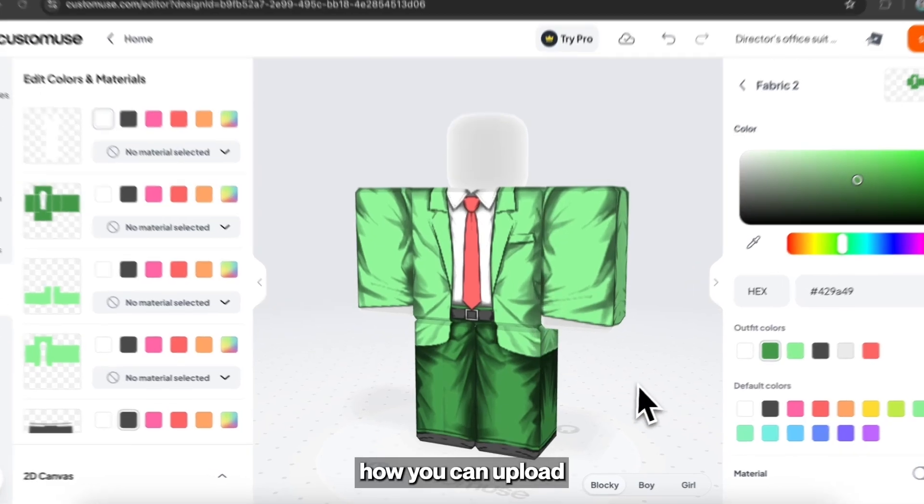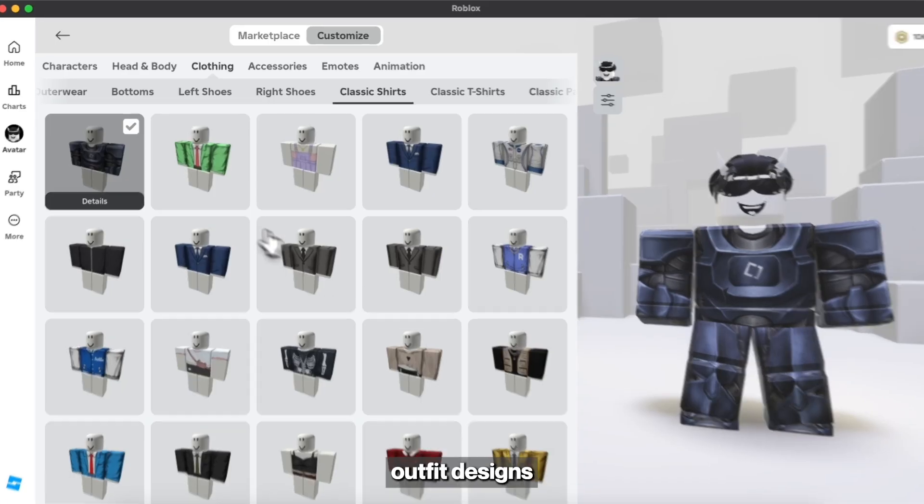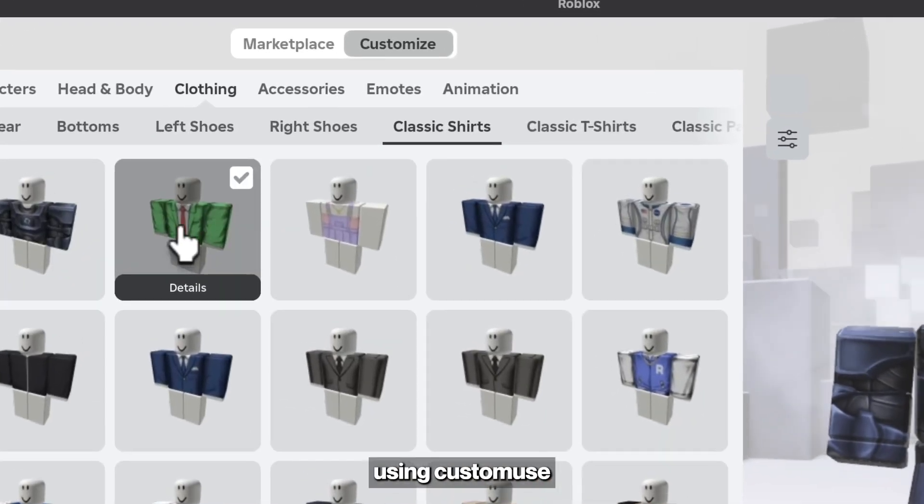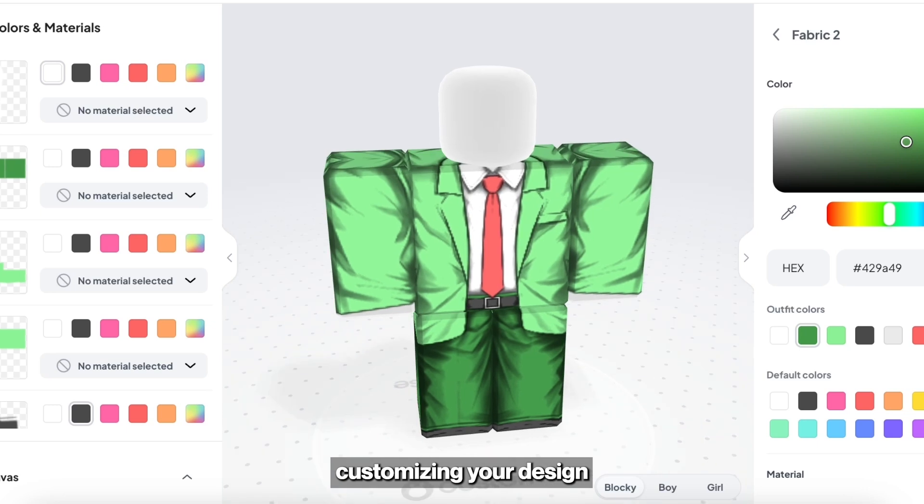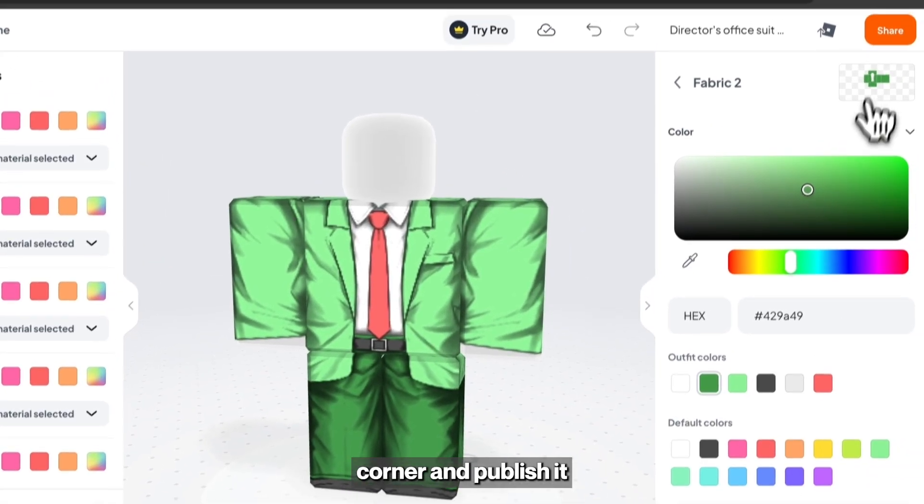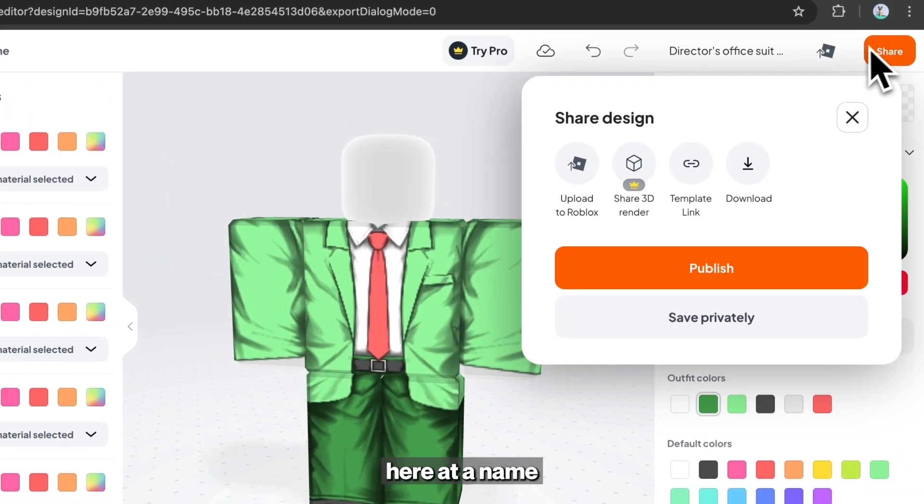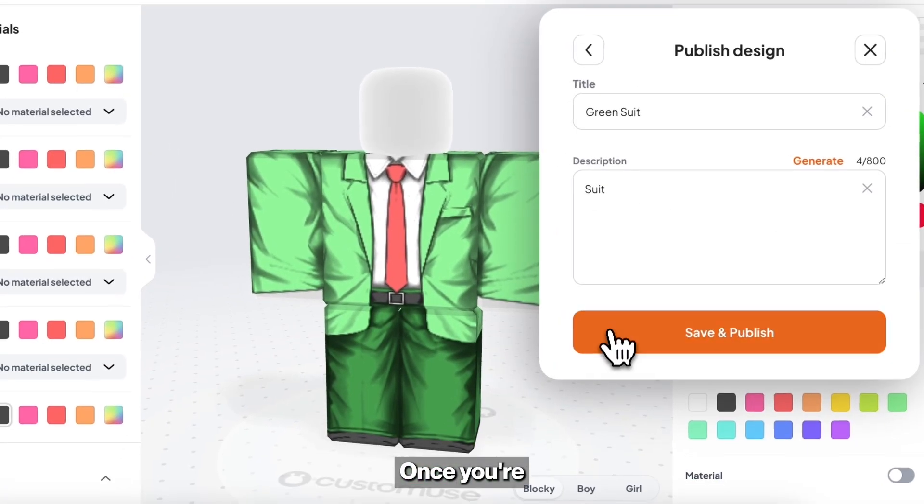This is how you can upload and sell your Roblox outfit designs using CustomUse. Once you're done customizing your design, go to the top right corner and publish it. Here add a name and description to your design.